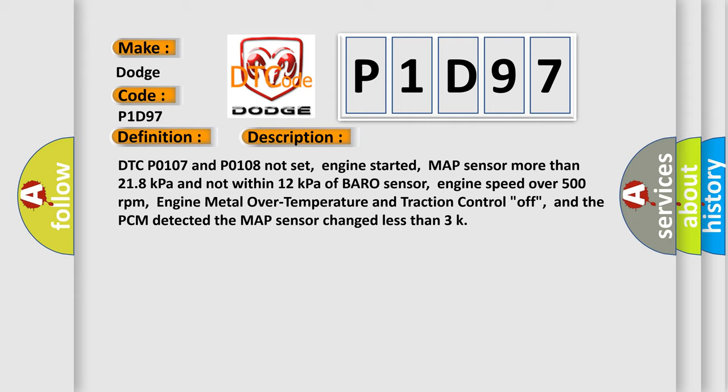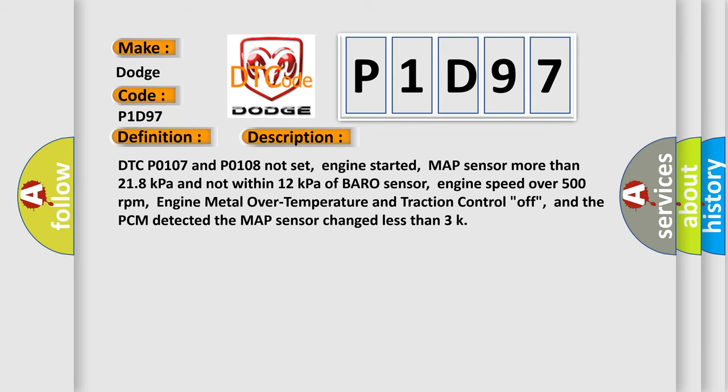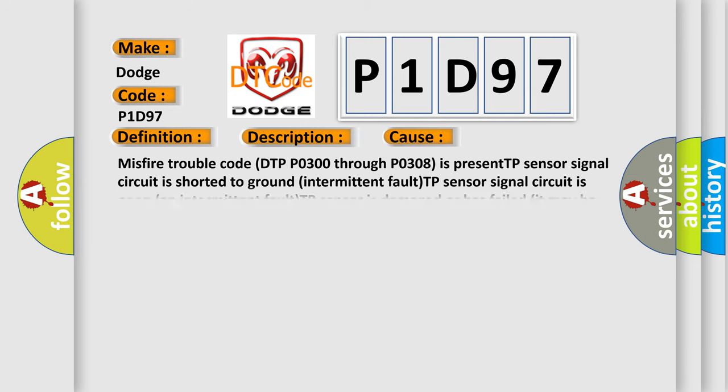This diagnostic error occurs most often in these cases: misfire trouble code DTP P0300 through P0308 is present, TP sensor signal circuit is shorted to ground intermittent fault, TP sensor signal circuit is open and intermittent fault, TP sensor is damaged or has failed, it may be cracked.